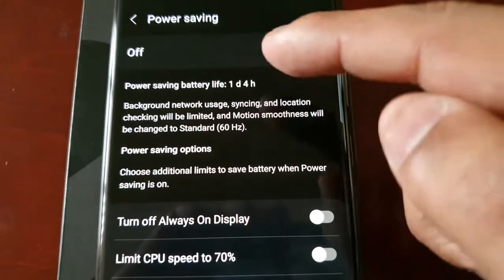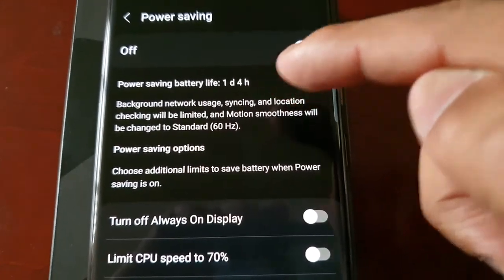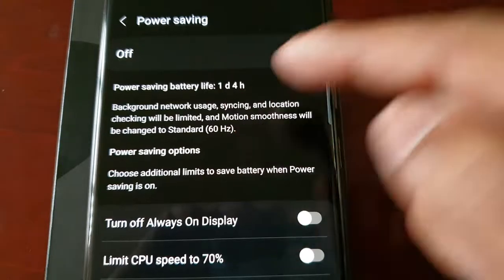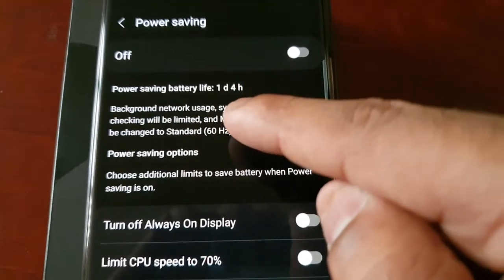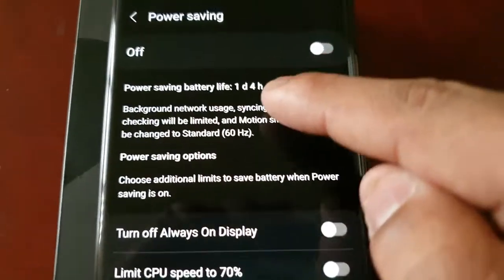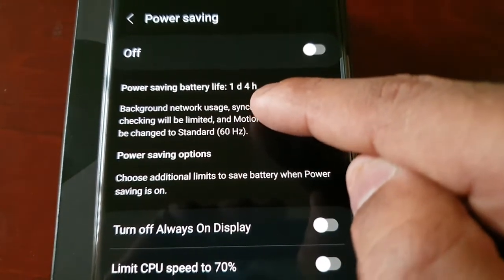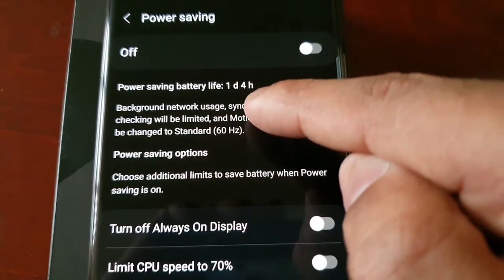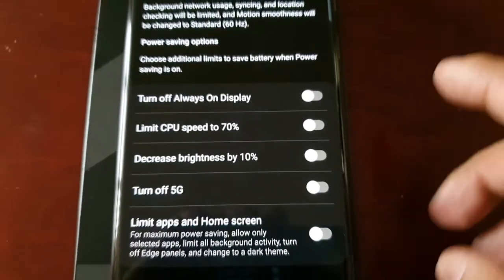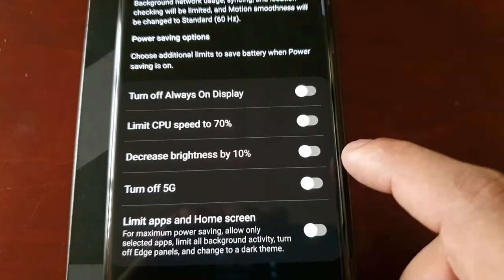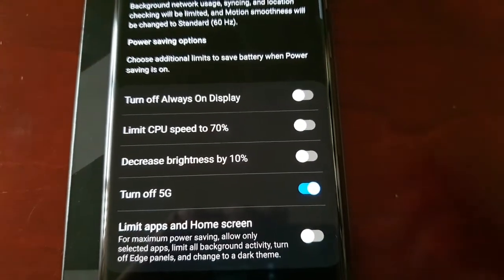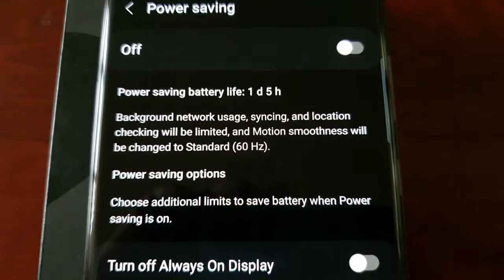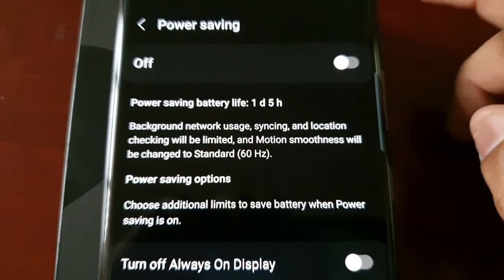And pay attention to the battery saving power life, I mean the power saving battery life. So it's saying one day four hours with 5G on and when I select Turn Off 5G it's now saying one day five hours.